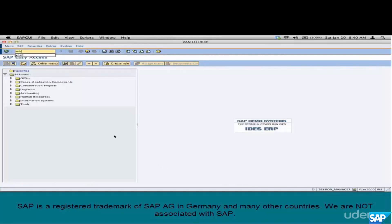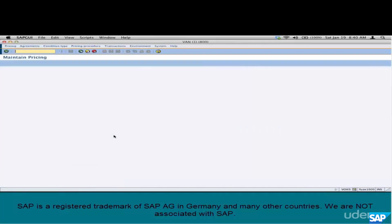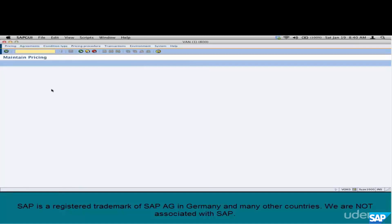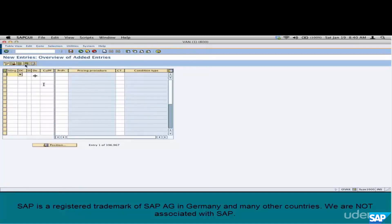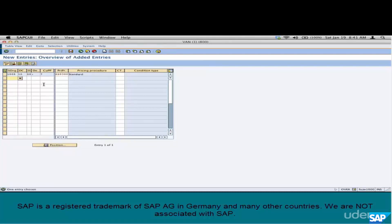Customer pricing procedure 7 plus document pricing procedure 'A' (colon) along with the sales area should equal ZS0300 — our new pricing procedure. Go to VOVK0 and go to pricing procedure determination. Click on new entries: sales org 1000, distribution channel 10, division 00, document pricing procedure 'A' (colon), customer pricing procedure 7 — assign ZS0300. Save it. Step 6 is done.